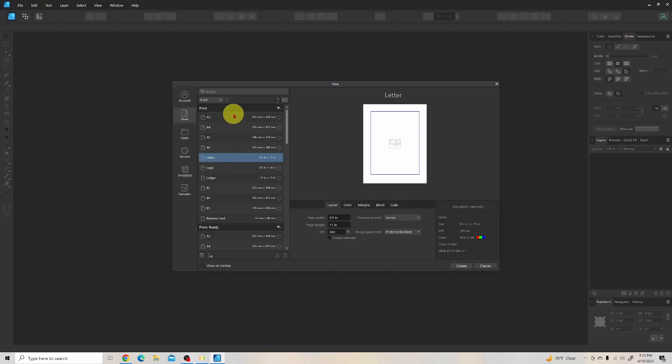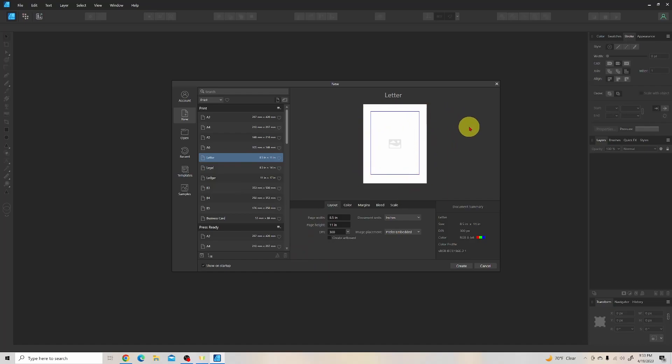We've got lots of preset options here, Letter, Legal, Ledger. We're going to set up a letter-sized document now, so we click on that. And notice there's a blue outline in our preview of our letter document, and this is an indication of where our margins would be.